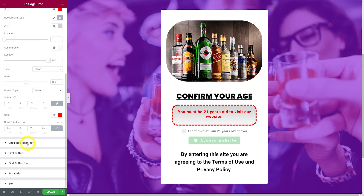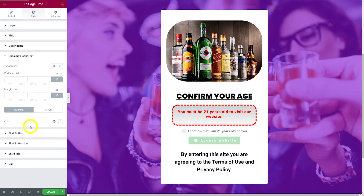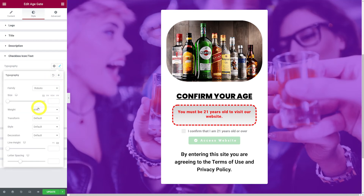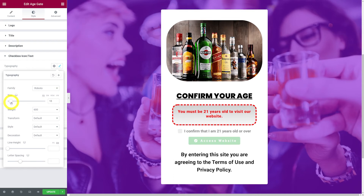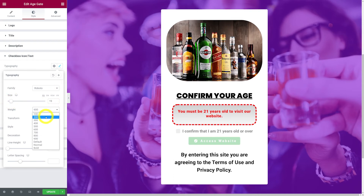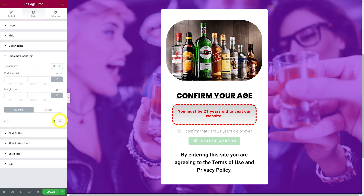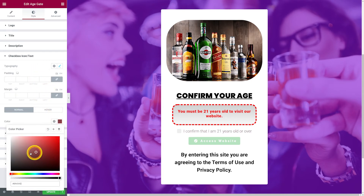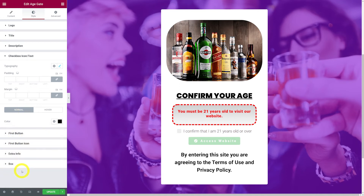The same styling applies to the checkbox icon and text. You can change the typography — for example, select a thinner weight — and change the font color, such as jet black.